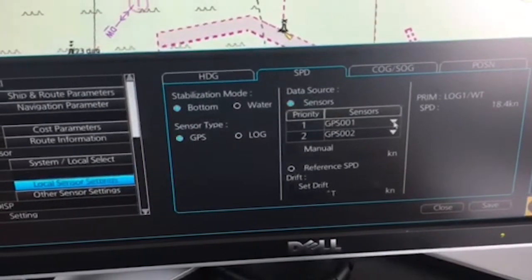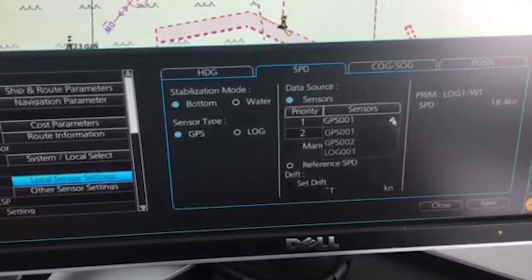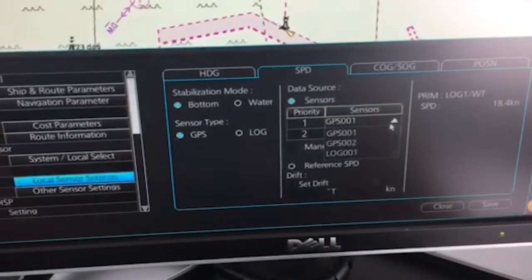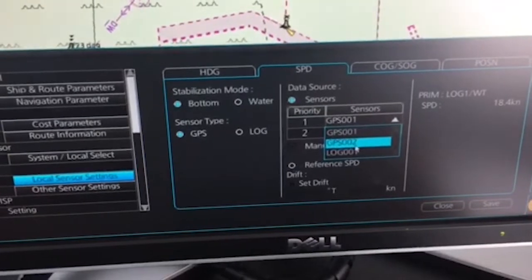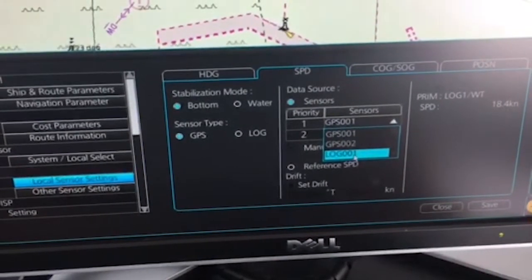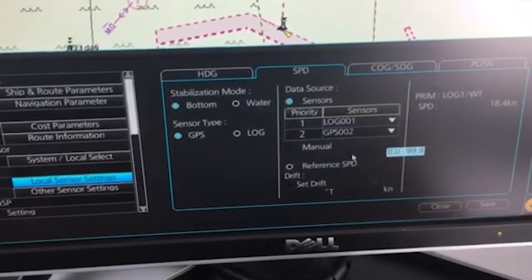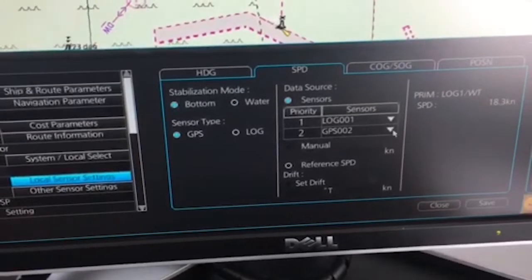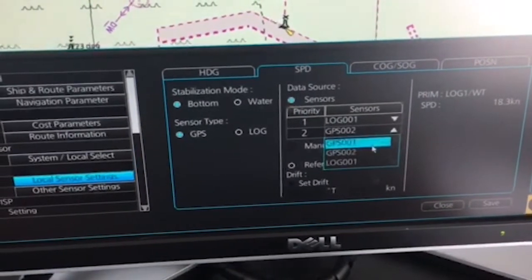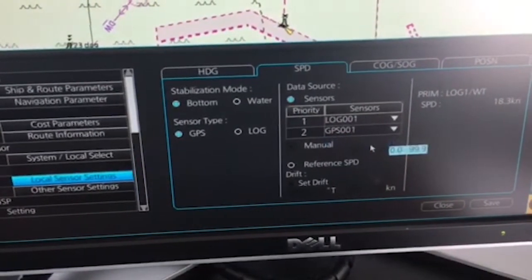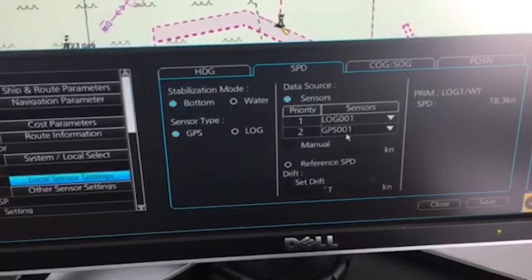And if I want to change what should be priority number 1, I can, for example, here choose my GPS 2 or my log. Let's say I choose log as number 1 and I would like to have GPS 1 here as priority number 2.